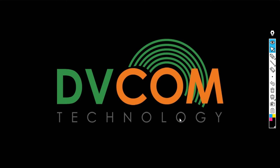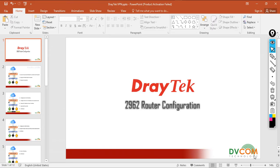Welcome to DVCOM Technology. In this lab I'm going to show you how to configure the WAN interface in a DrayTek 2962 router.